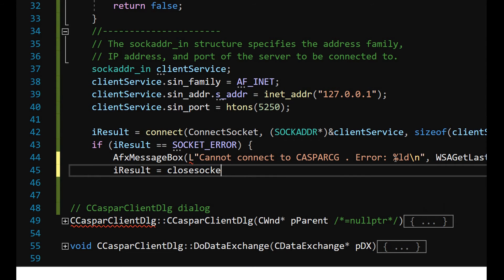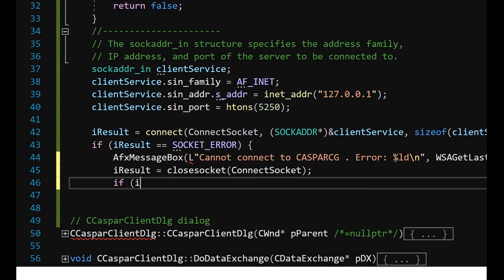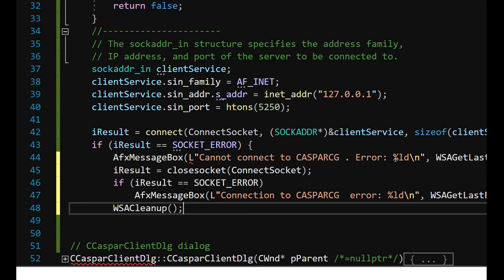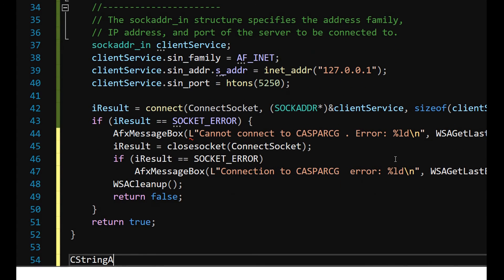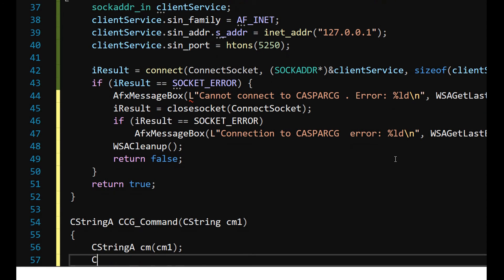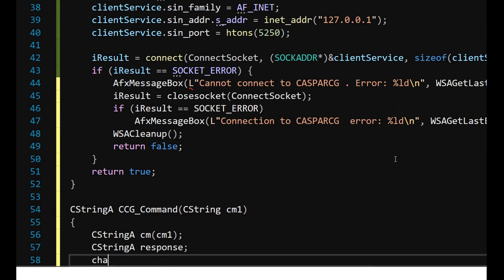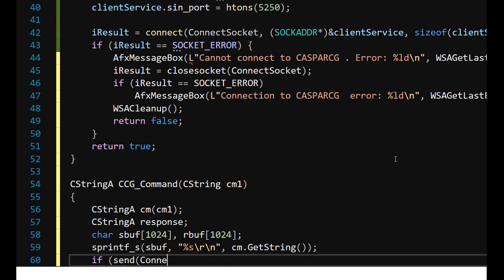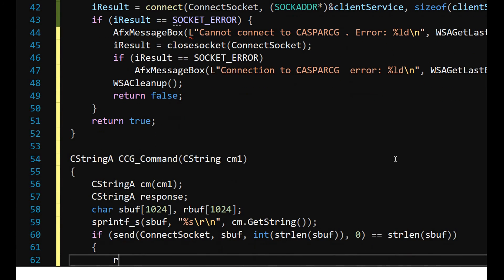Let's create a function called CCGCommand to enable us to send user commands from the GUI to the server through the created socket. Simply call the function send, along with your command line and the socket as parameters. Advanced Media Control Protocol, or AMCP, is the main communication protocol used to control and query CasperCG server. All communication is presumed to be encoded in UTF-8. Each command has to be terminated with both a carriage return and a line feed character.